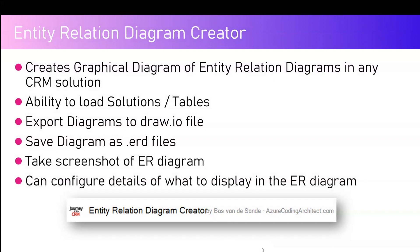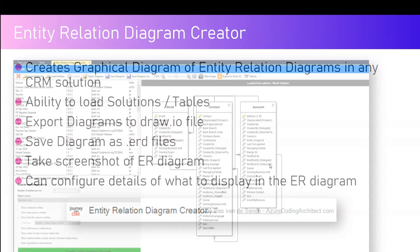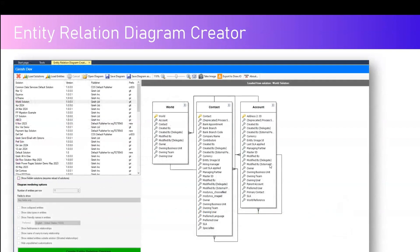In addition to that, you can take a screenshot of the ER diagram. You can configure details of what to display in the ER diagram. As I mentioned, you can restrict showing all the fields, you can show only the key fields, or you just don't show any of the fields.